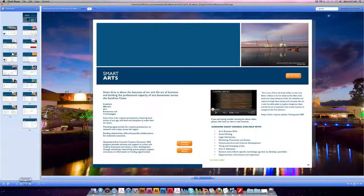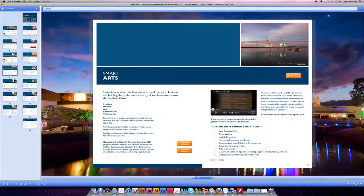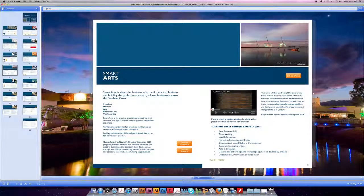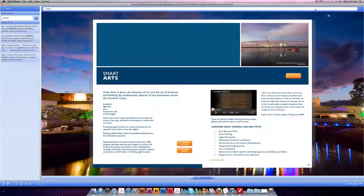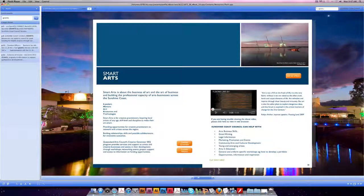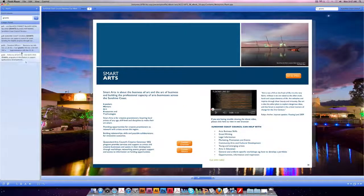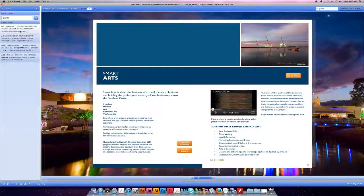You can also search using the bar at the top. I popped in the word grants. Press enter and your search results come up down the left hand side.